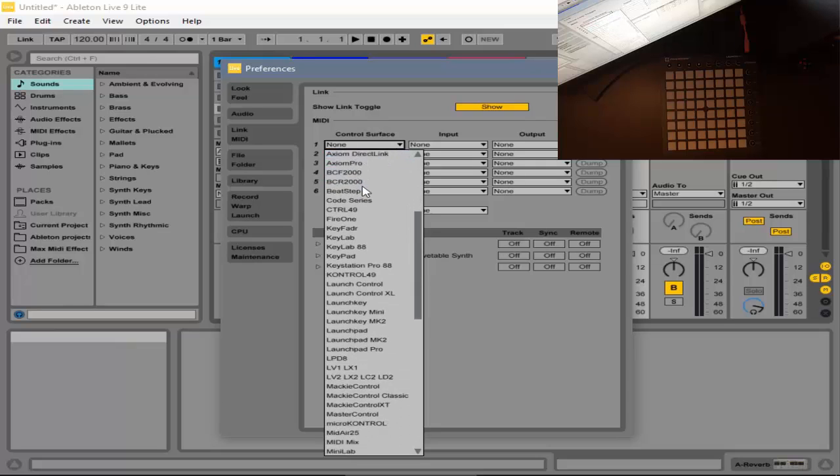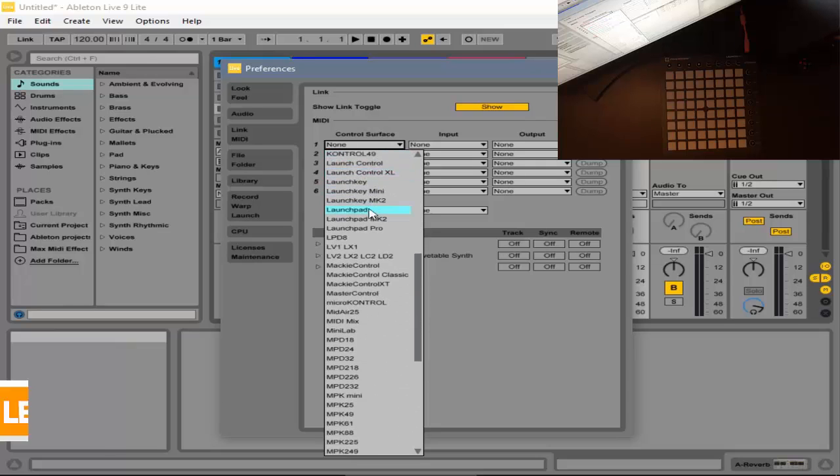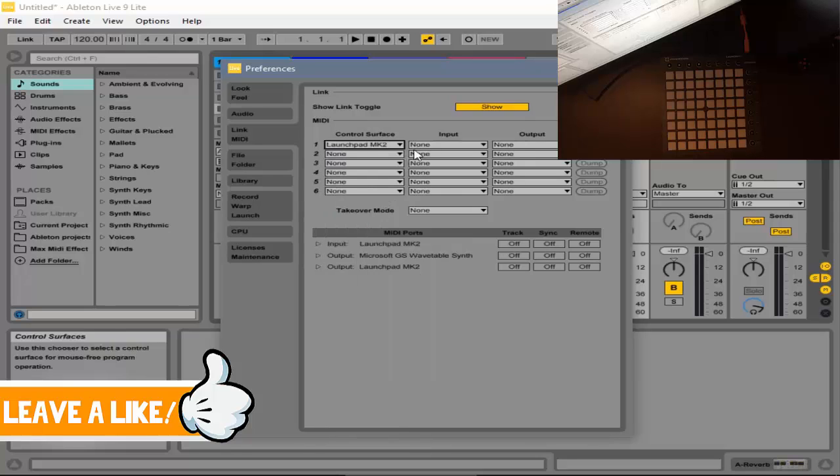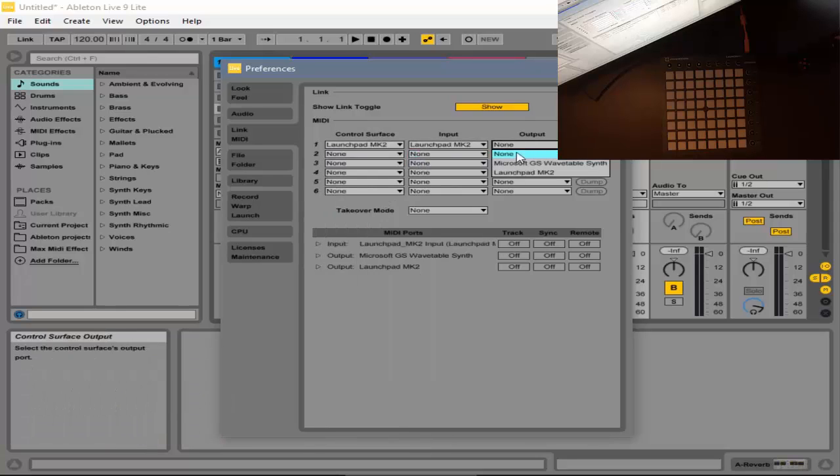I am currently using the MK2, so I will find that right now. Here it is, and then you want to do the same for your input and your output.